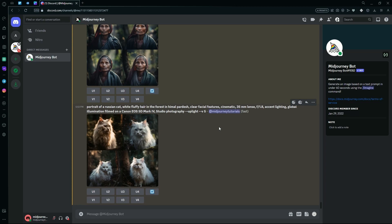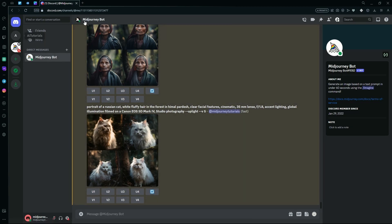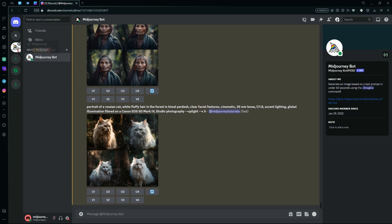First of all, you are going to need a Midjourney account, so sign up for that. After you're done signing up for the paid trial, just head over to your direct messages or to the Midjourney server.